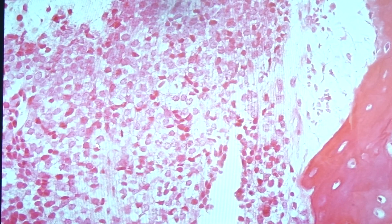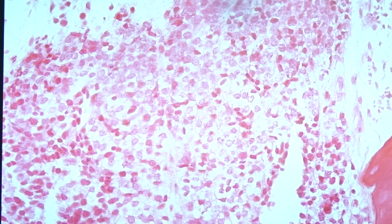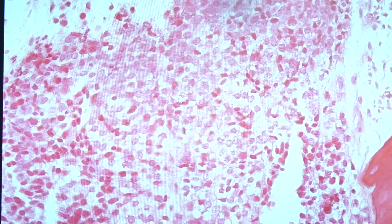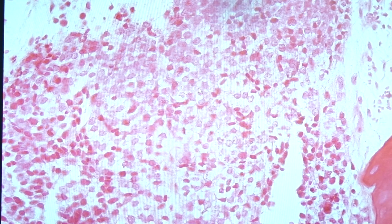Histologically, you can see the bony trabeculae present — be careful not to mistake this for other tumors. There are aggregates of small round cells interspersed between the bony trabeculae. On high power magnification, these cells have scanty clear cytoplasm, and the clearness is associated with glycogen, making them positive for PAS.